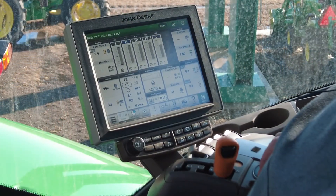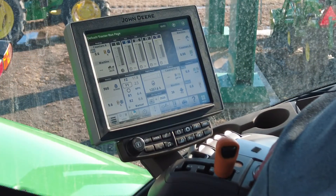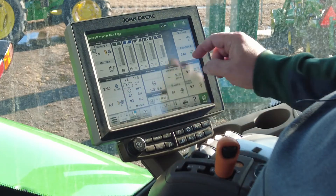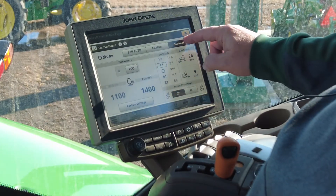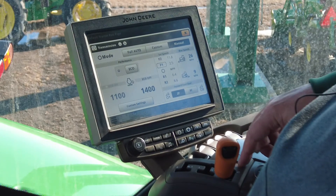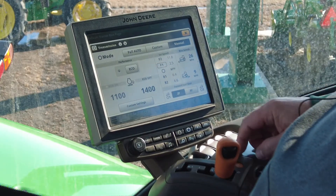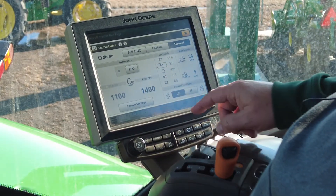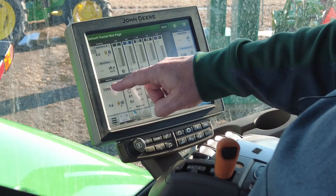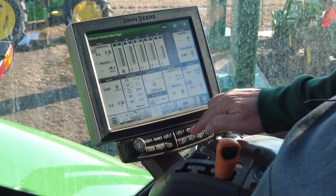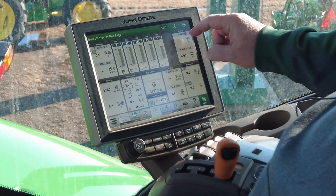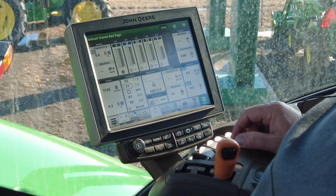Let's run through a scenario starting in manual mode. Increasing our tractor to full throttle and going to our transmission page, we are in manual mode. If I initiate set speed one for a target of 2.5 miles per hour with my eco off, my tractor idles down to 1,400 RPM. With my eco on, my tractor targets 1,100 RPM.